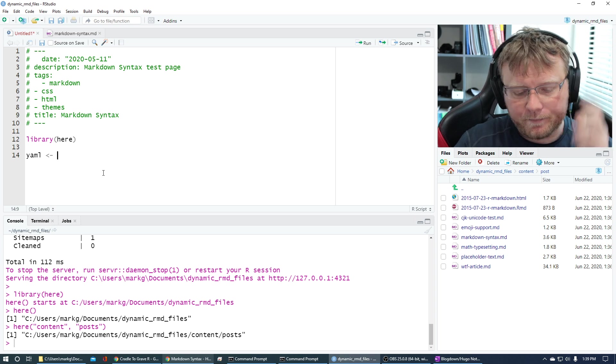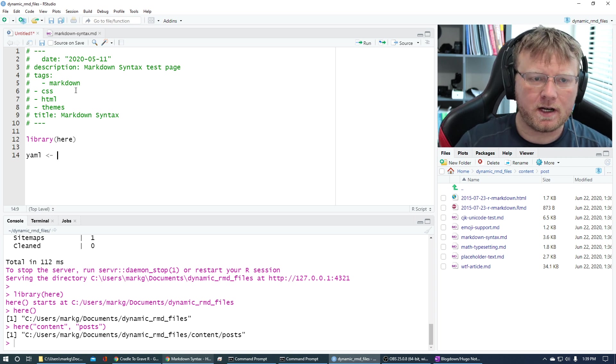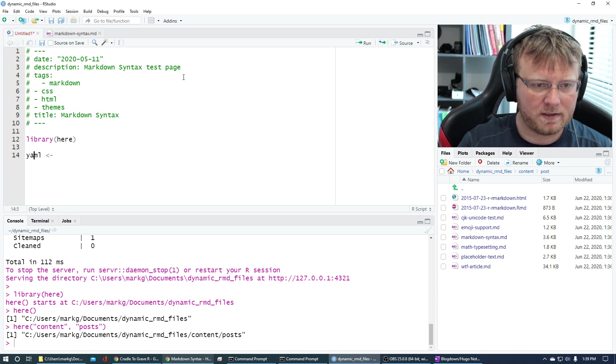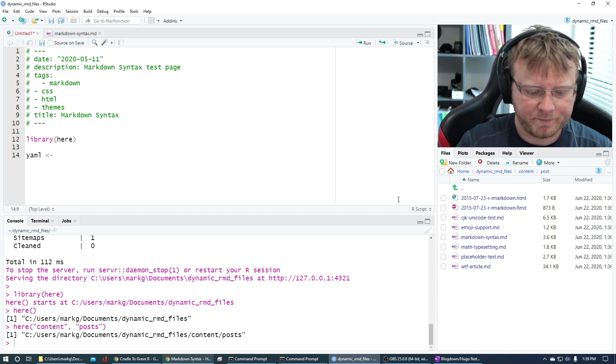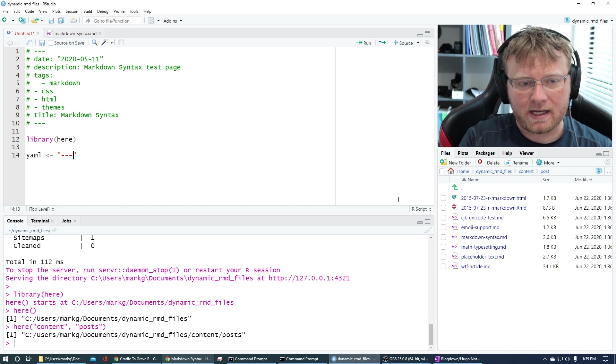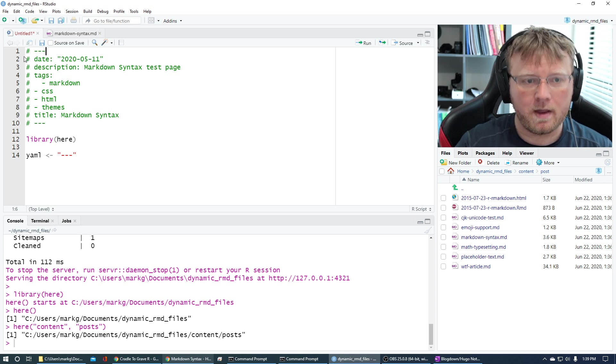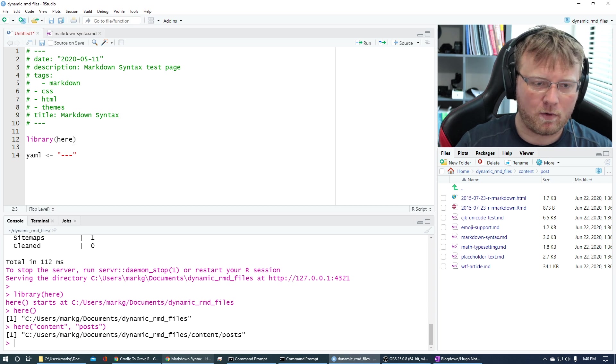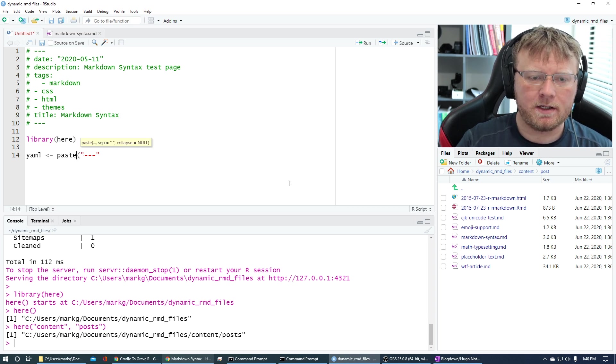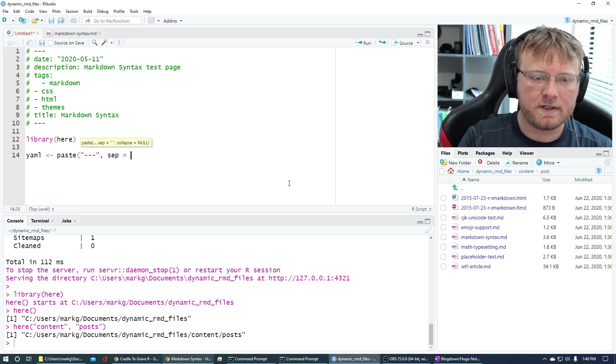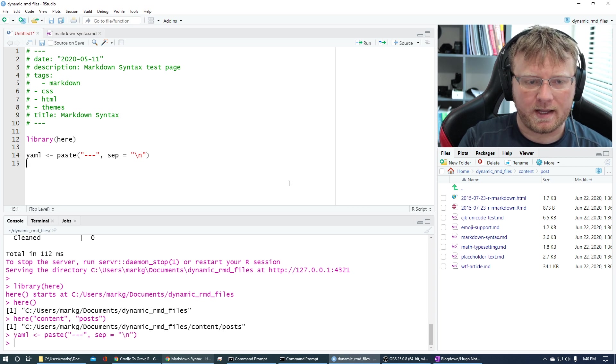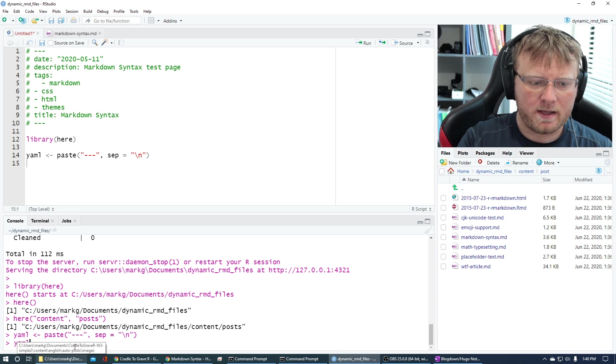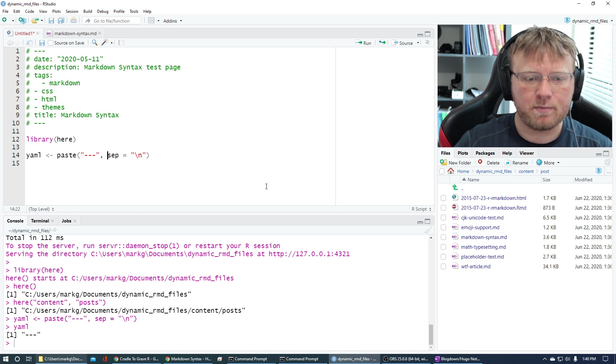So basically what we want to do, I'm going to bring in a library called here just to help me with paths. Like if I just type in down here now, I can use here and it tells me what my current path is. And it's going to set like the here function is always going to be this path, the dynamic RMD files. So I can always start right here. And I know that I want to write something to the posts, right? So content posts, and here it is. And I'll show you how to easily get to that with here function. You just do here. And then in quotes, you say content, because remember it starts at the RMD file, dynamic RMD files, content posts.